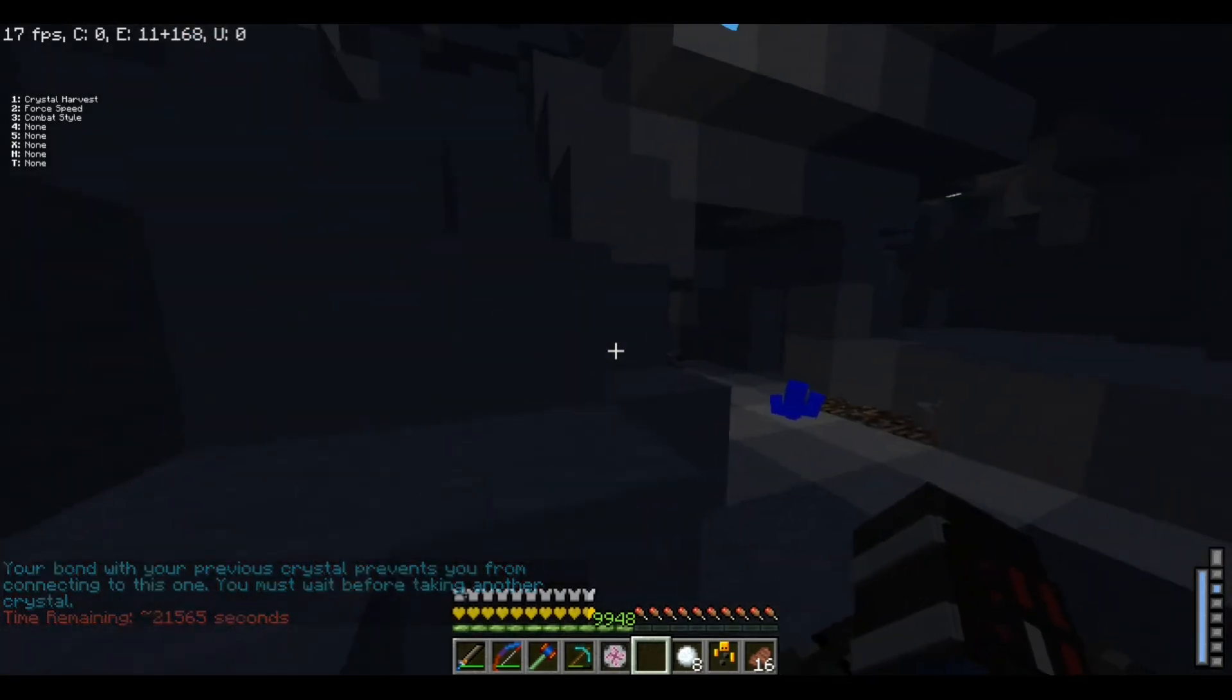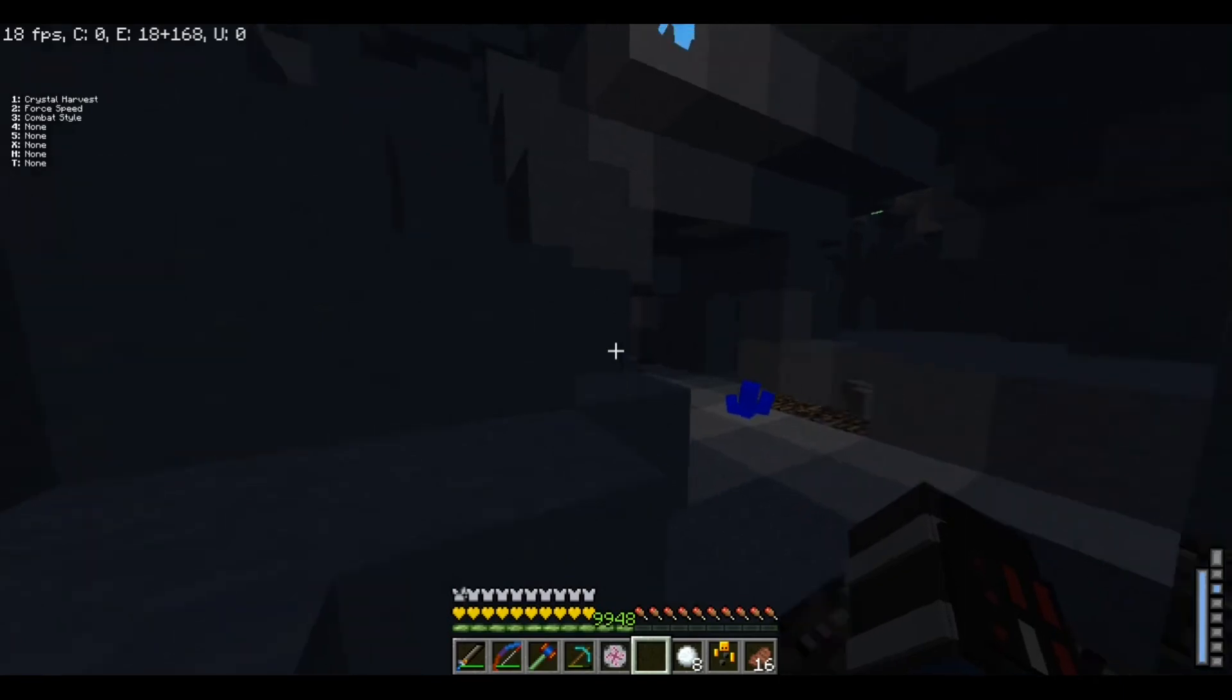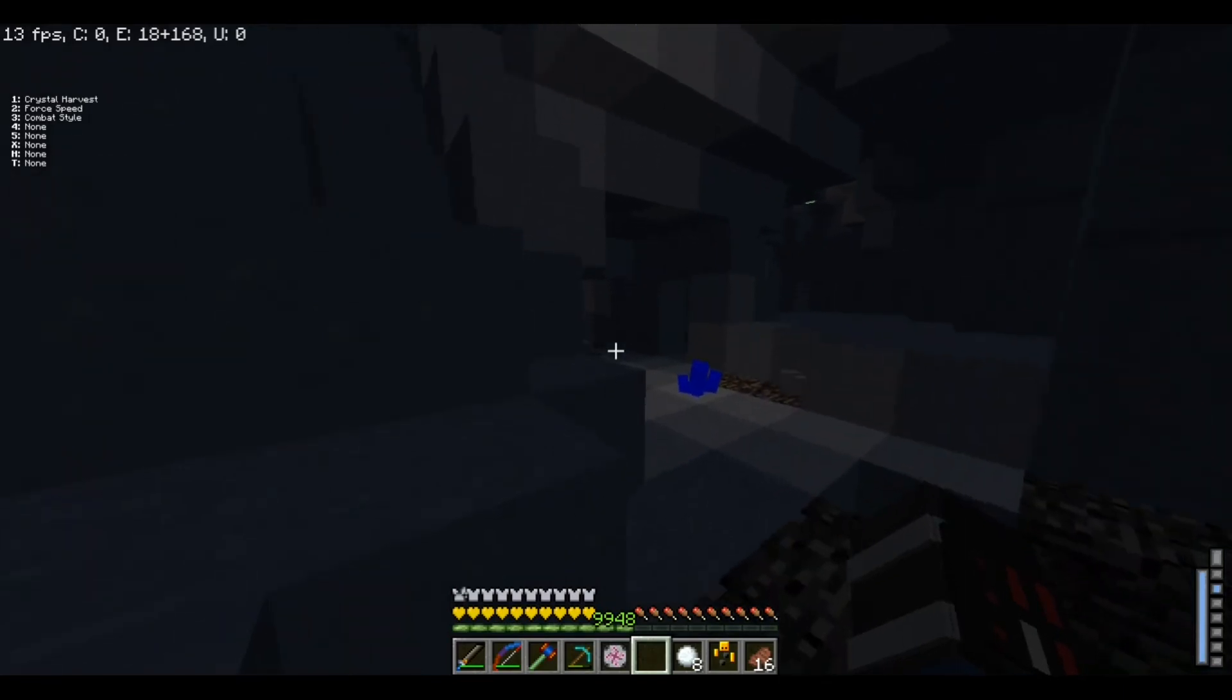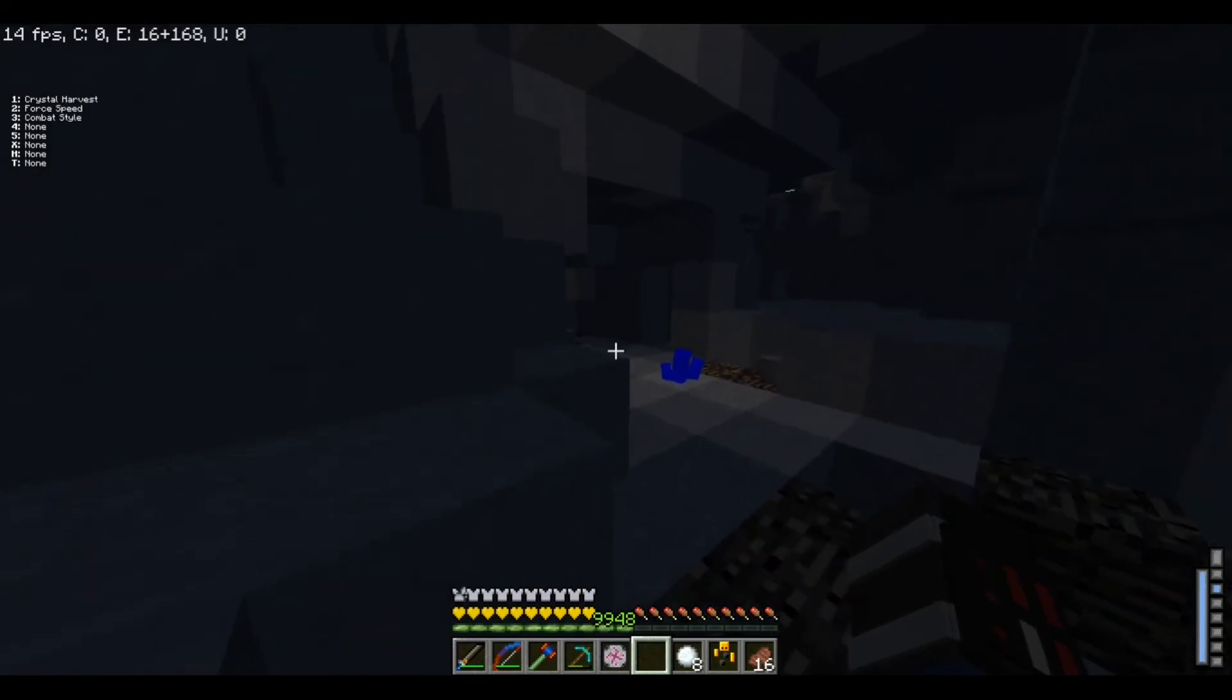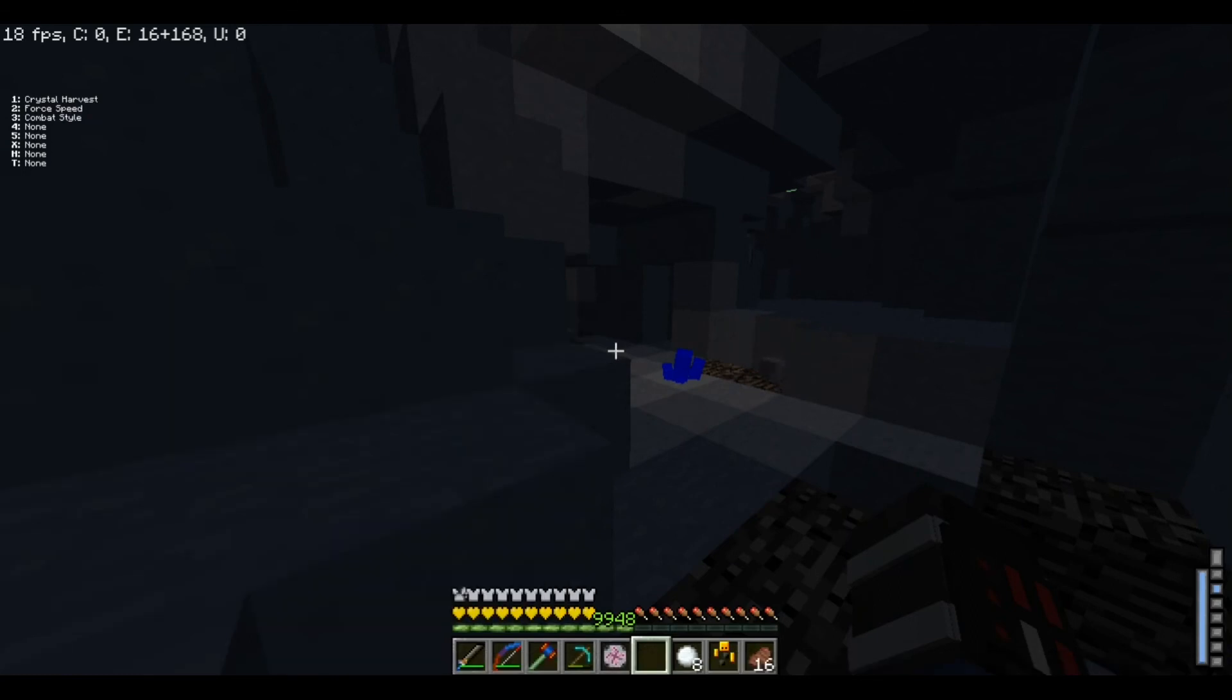But I will see you guys in the next episode. And I'm actually gonna wait here 21,000 seconds. Actually, probably not. That's gonna be— that'd be a while. But yeah, I hope you guys enjoyed. Like and subscribe. And I'll see you guys next time when we build our lightsaber. Goodbye.